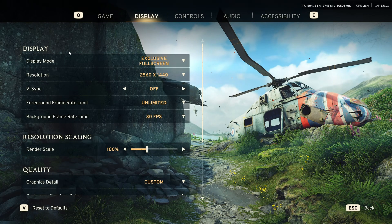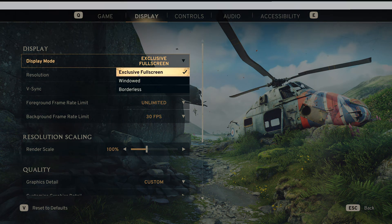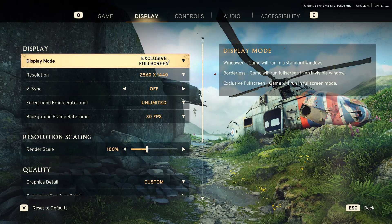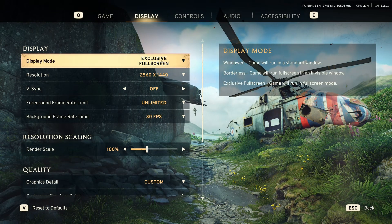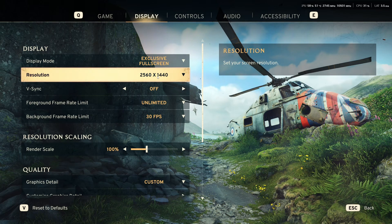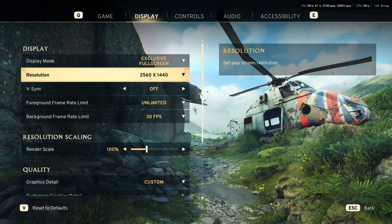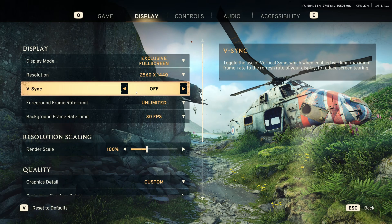So, now, inside of the game. For display mode, I recommend to go with exclusive full screen. You will optimize your FPS and also less input lag. Resolution play native. In my case, I have a monitor that is 1440p, so that's why I'm playing this.